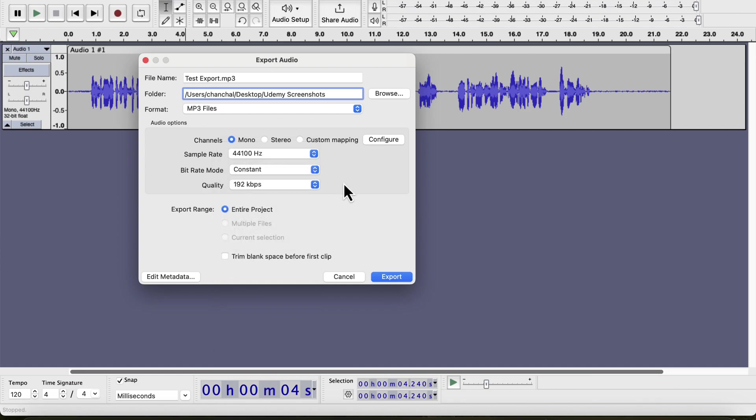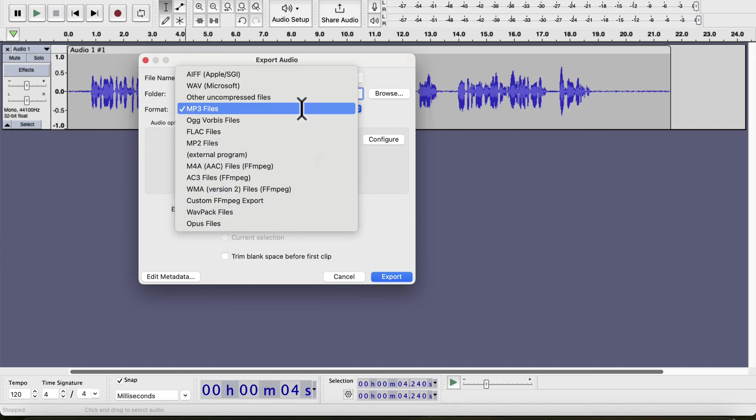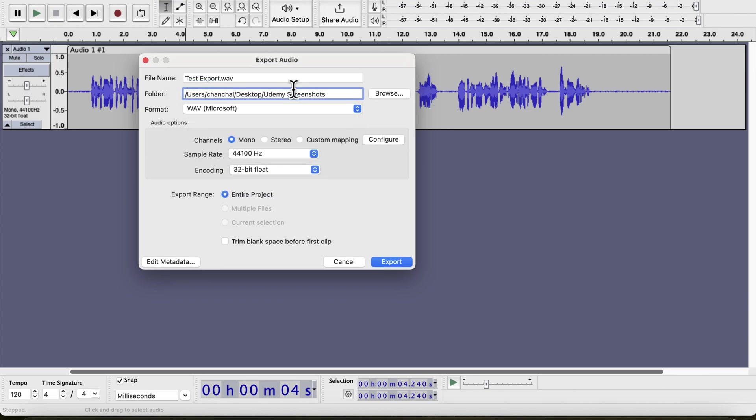I normally prefer to export in WAV format because WAV is a lossless format, and all the audio data will be as it is. If I am sending a file to someone for feedback or taking the audio file in a different software, I choose WAV.